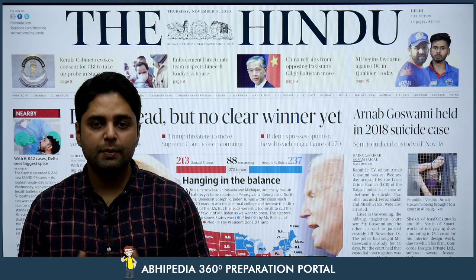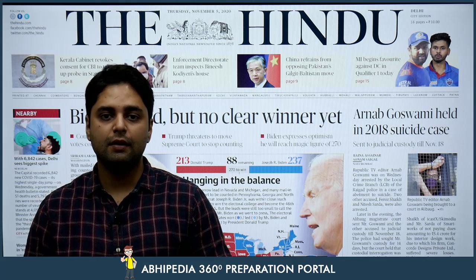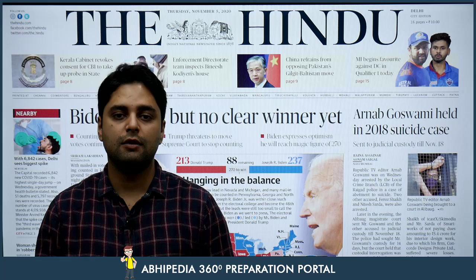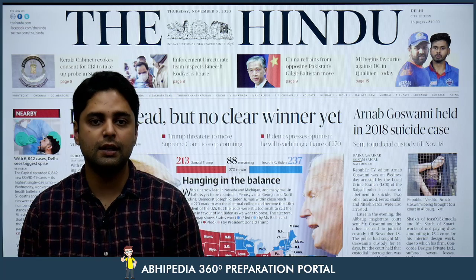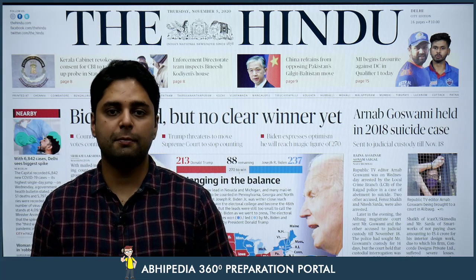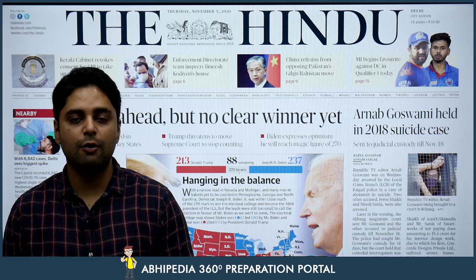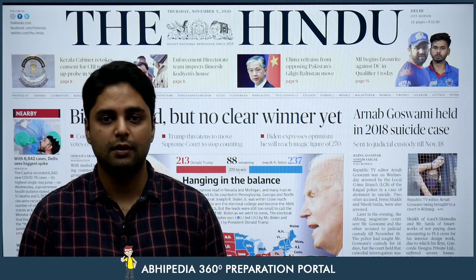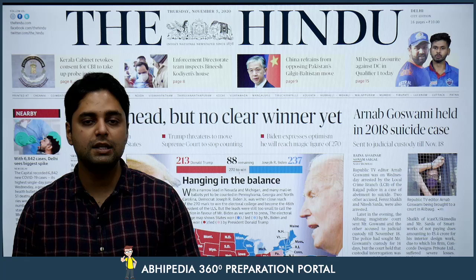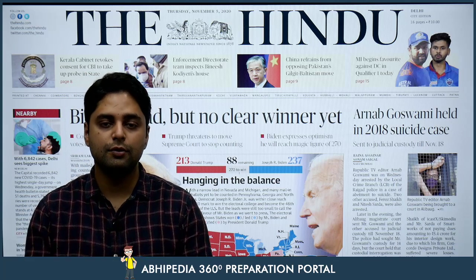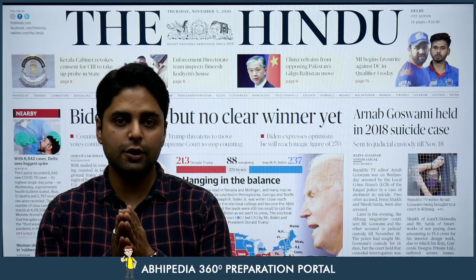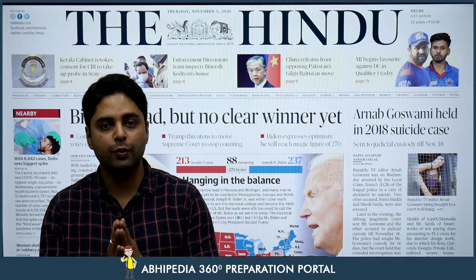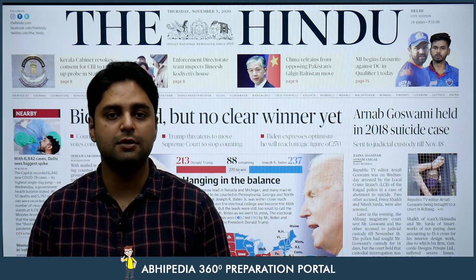I have seen so many students who waste their time reading The Hindu or the Indian Express or umpteen number of newspapers for many hours a day, and still they do not know how to pick up news — which news to read and which not to read. The purpose of these videos is to guide you to focus your energy only on those materials, only on those articles and news items which are actually relevant from a civil services perspective.